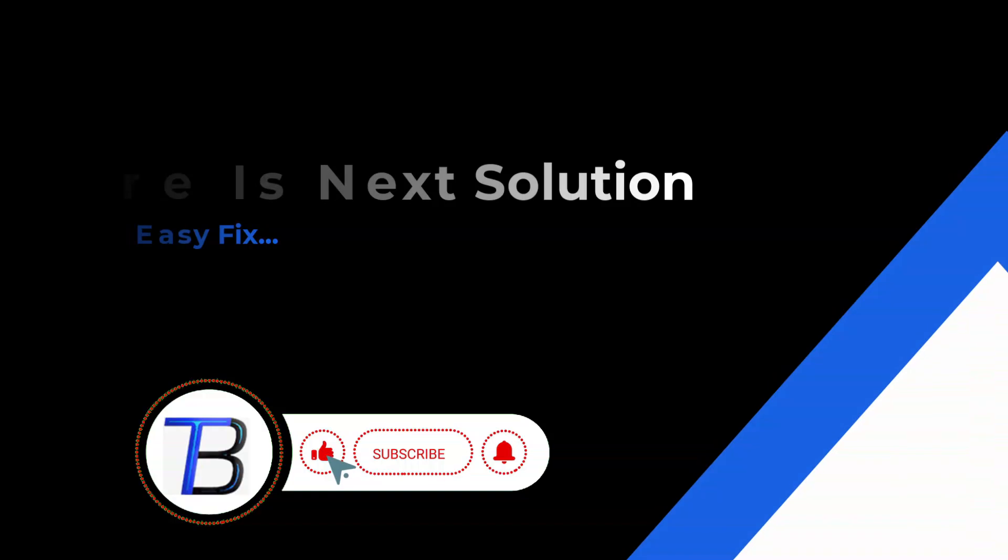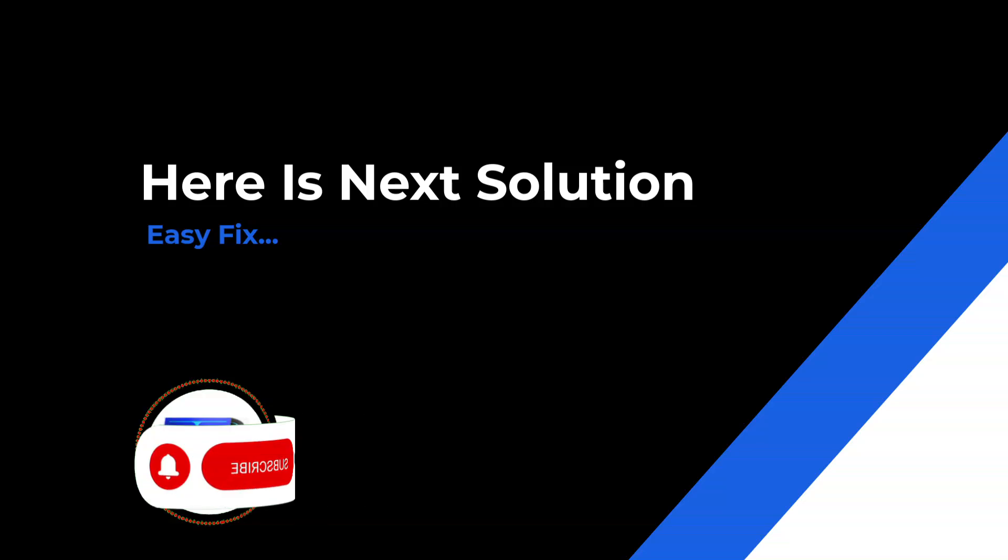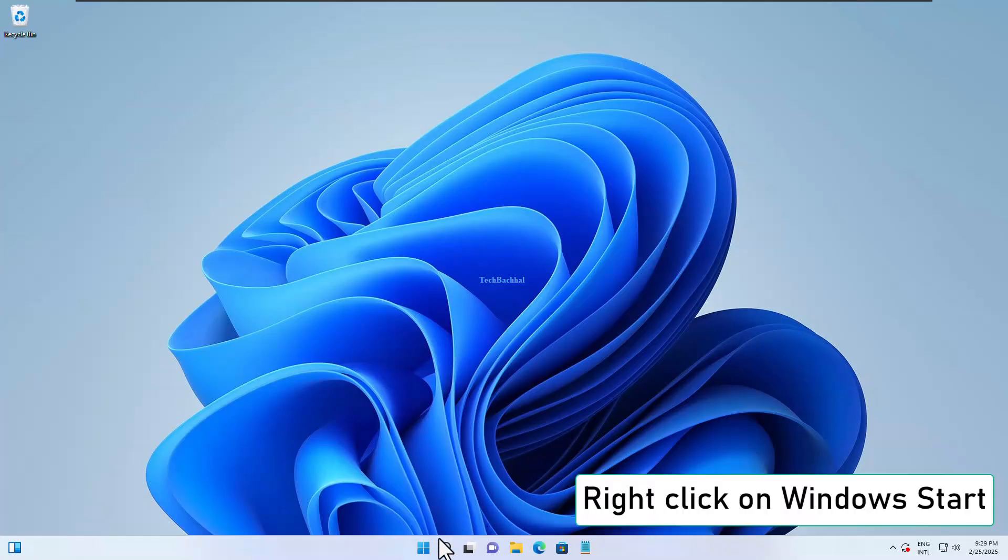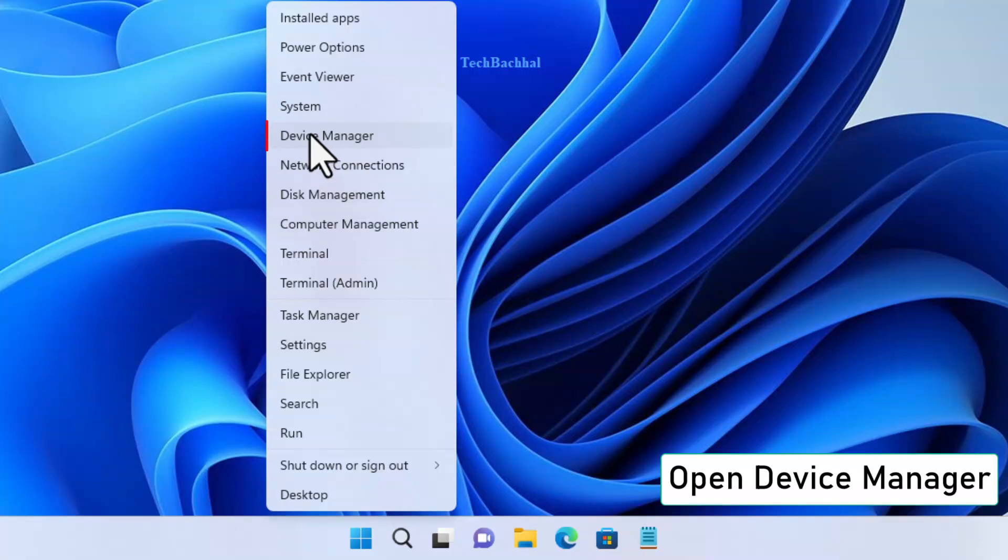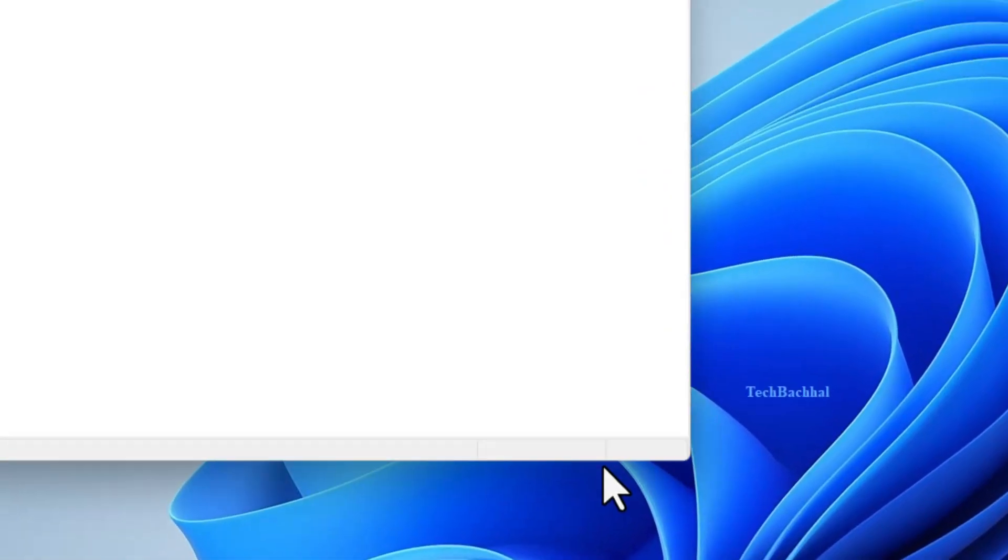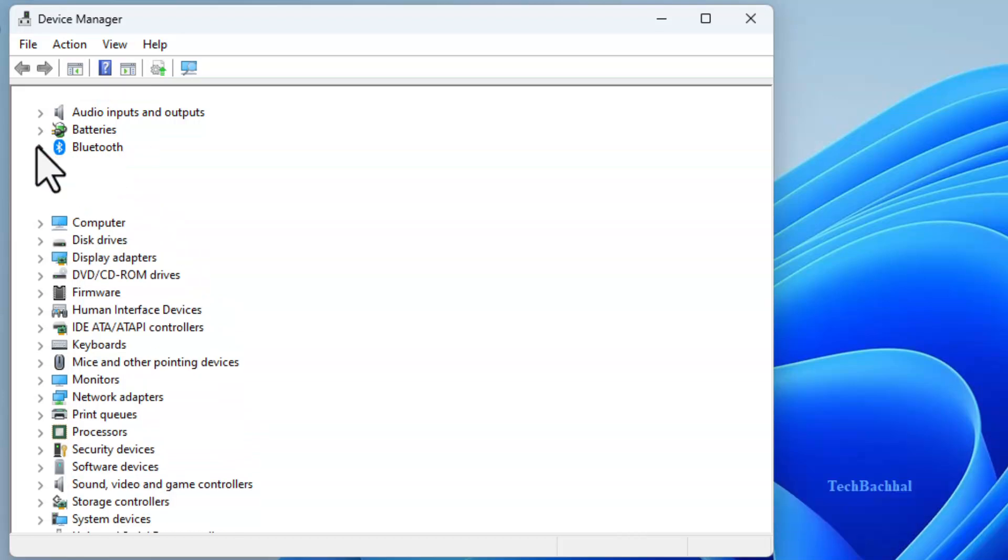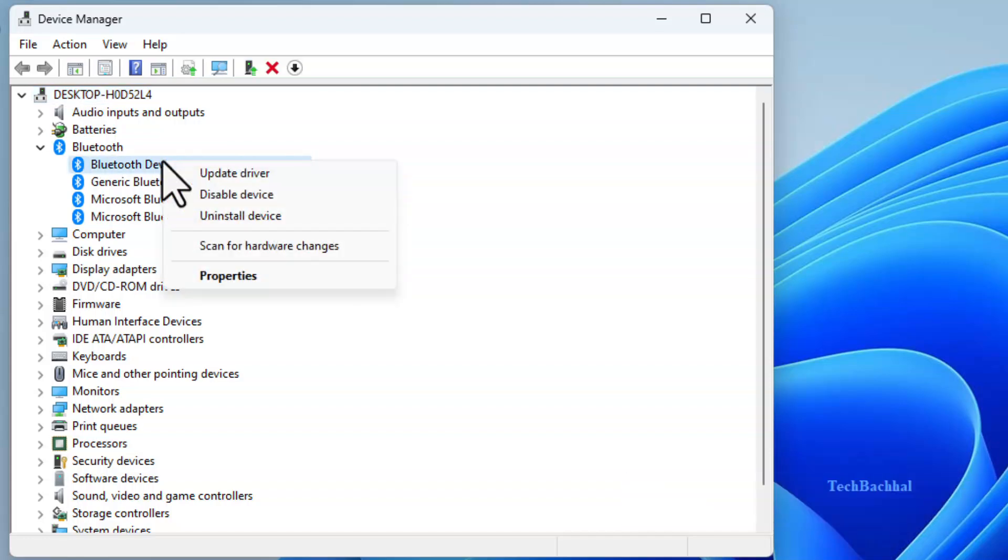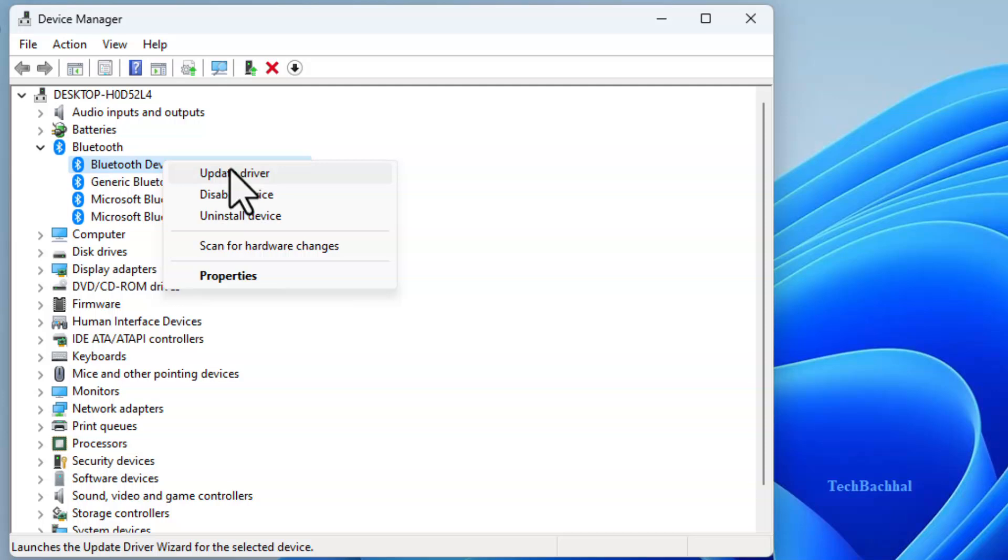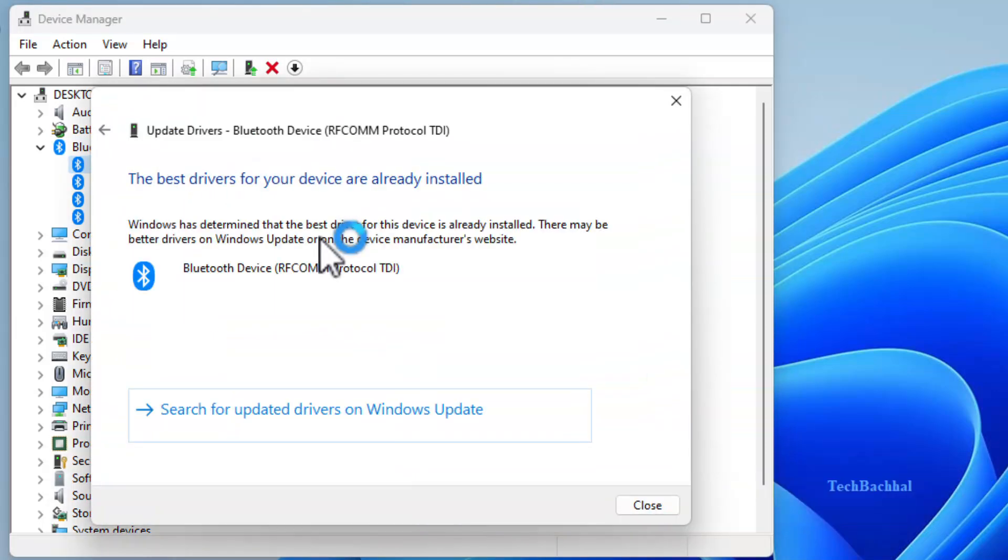If the issue persists, let's update the Bluetooth driver. Right-click on Start, open Device Manager, and expand Bluetooth Adapter. Right-click on your Bluetooth driver, select Update Driver, and choose Search Automatically for Drivers.